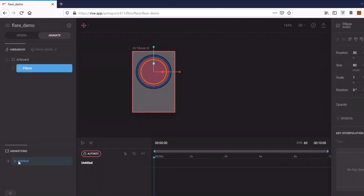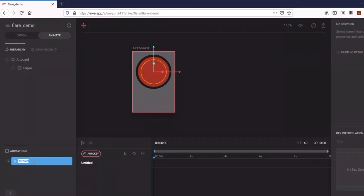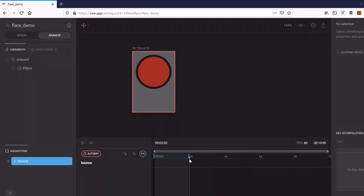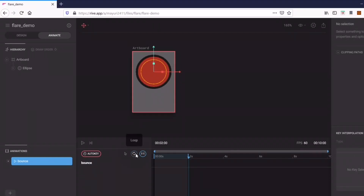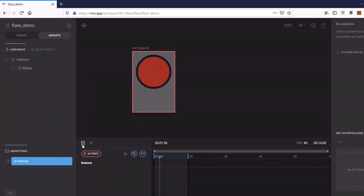Now let's make this ball bounce. I'll go to the Animate section. On the bottom left side you have to specify the name of your animation — I've given it the name 'bounce'. Remember this name because we are going to use it in our code. You can select the work area and specify the number of seconds in the timeline. There is also a loop option which means once the animation is over it will start playing again.